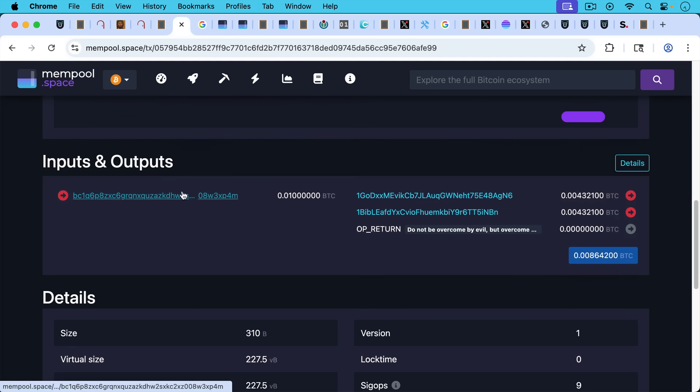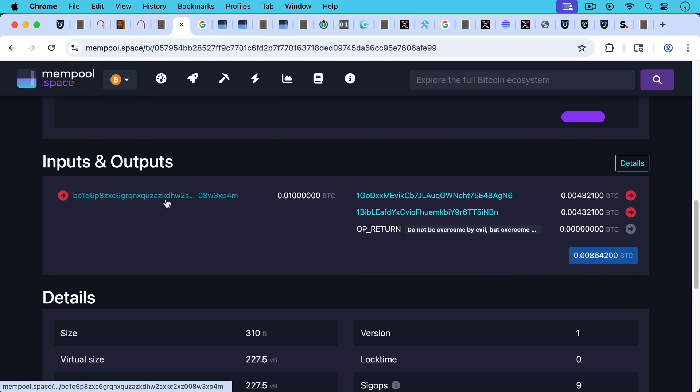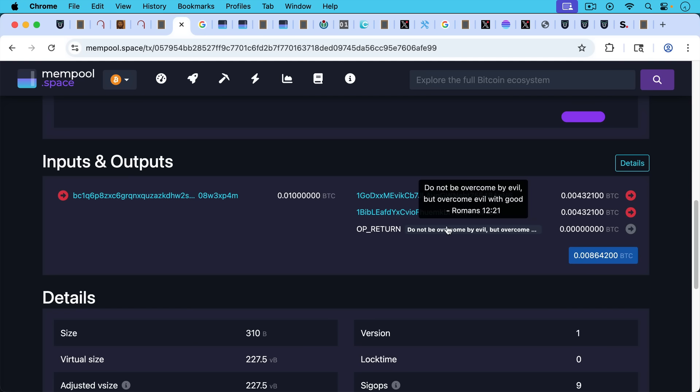This is that transaction. And on the left, we have the inputs. We have a Bitcoin address here. We have a certain amount of Bitcoin, 0.01 Bitcoin. And then we have three outputs that we're going to be talking about. Obviously, there's an OP_RETURN here.